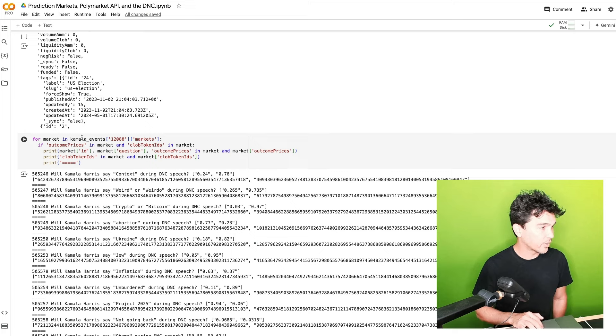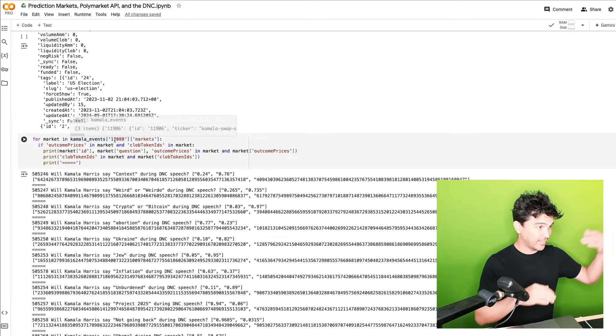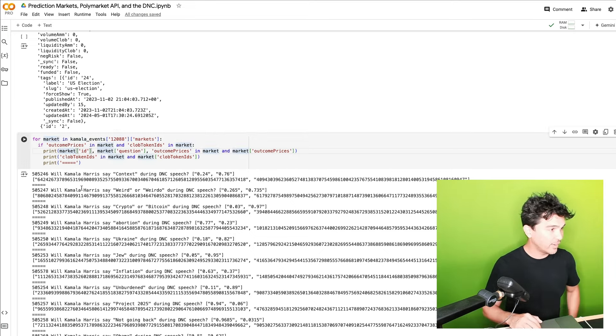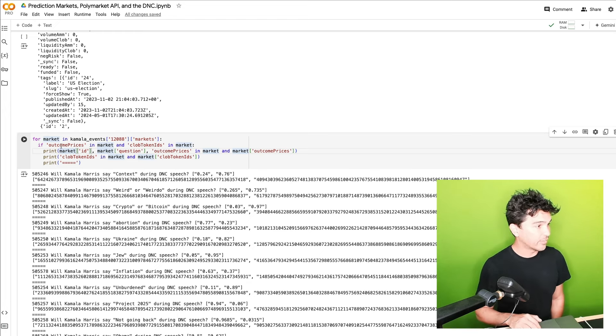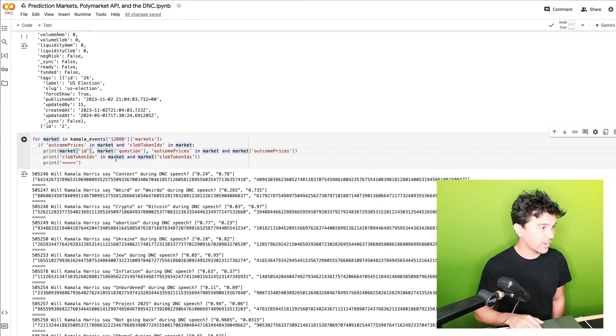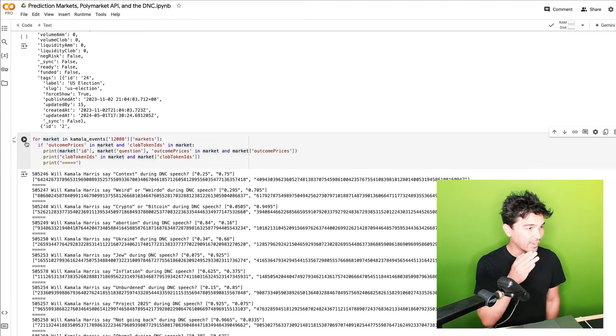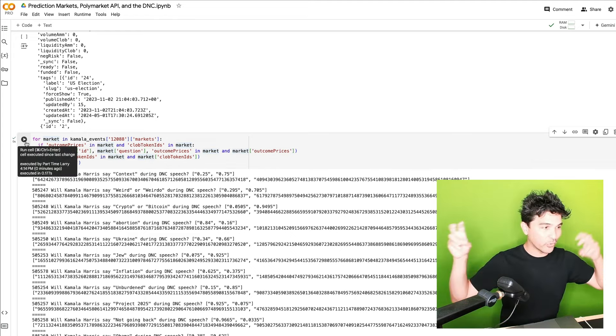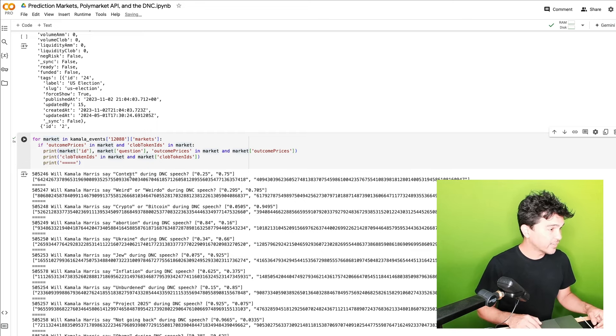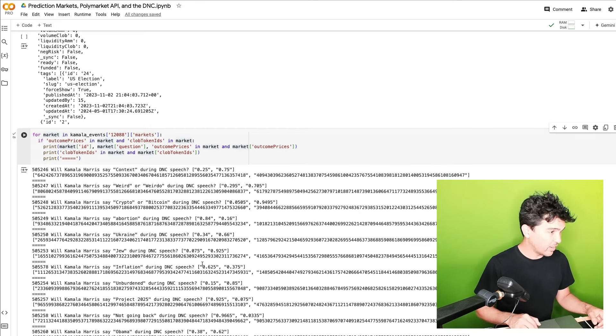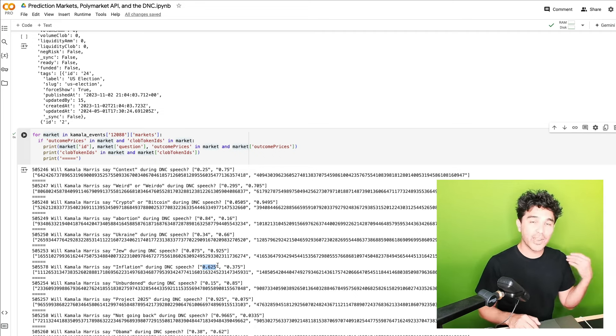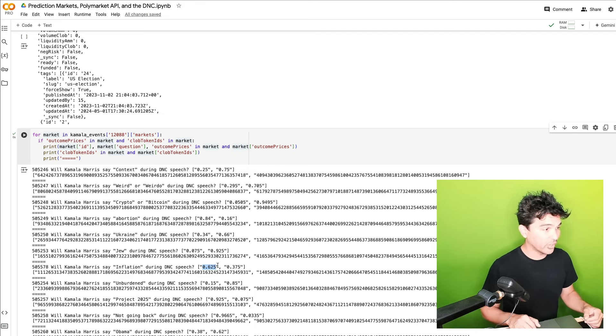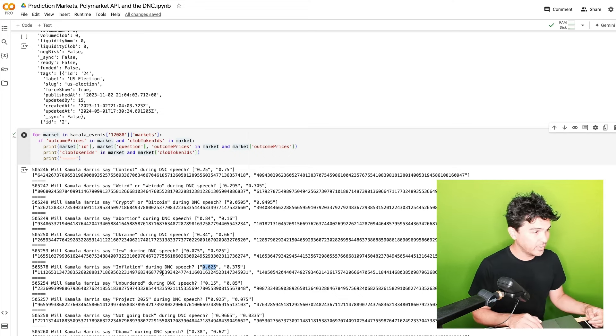And then what I'm going to do is if there's outcome prices in this dictionary and there are these tokens in this dictionary, I'm going to print it out. So these are the ones that I can buy a yes or no contract for. And so you can see when I look at this now, you see inflation during the speech, high probability there. So 62% chance. And so I could buy it for 62 cents and then it pays out a dollar if she actually says inflation during the speech.